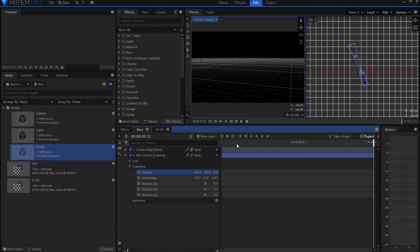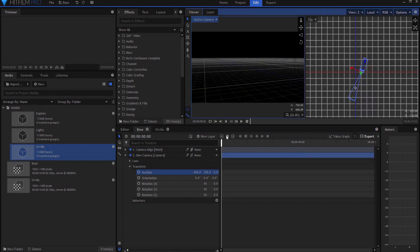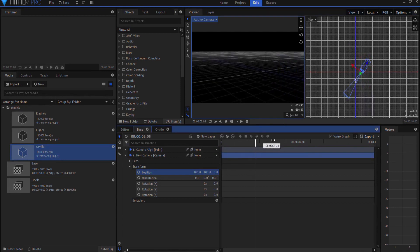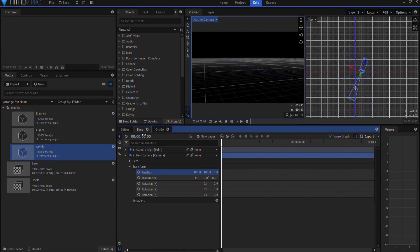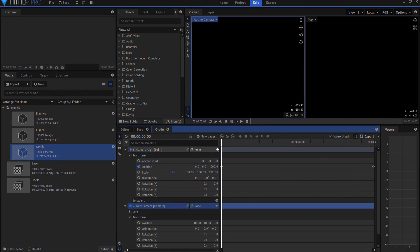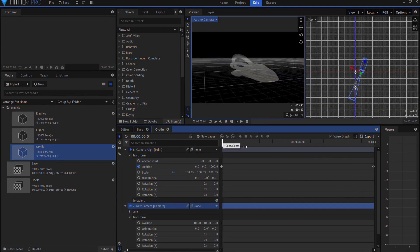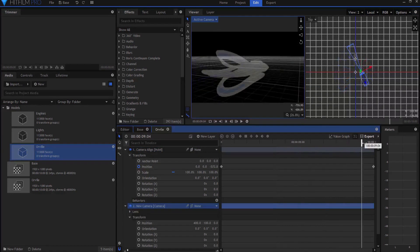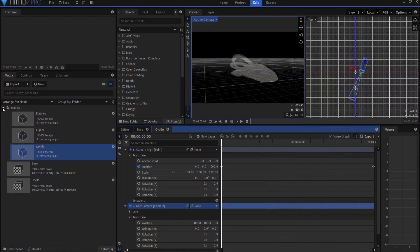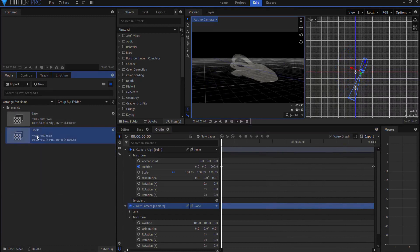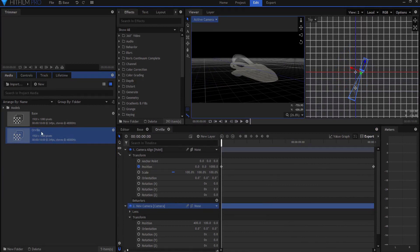Okay, so now the base shot and the camera, the Orville shot are basically the same, and I'm noticing that I have spelled Orville wrong. All right, okay.